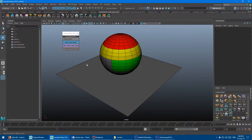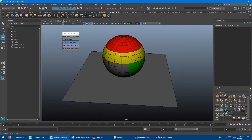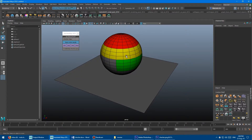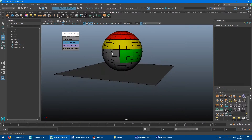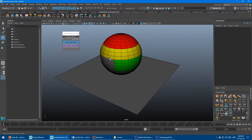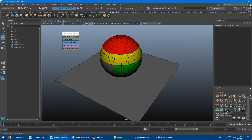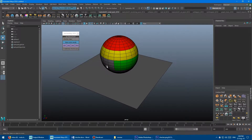I've just applied three new materials to the sphere — I've got red, yellow, and green, and then the original Lambert 1 which was applied there, so four materials in the scene. Now I'm going to show you how the checker map works with existing materials in the scene.